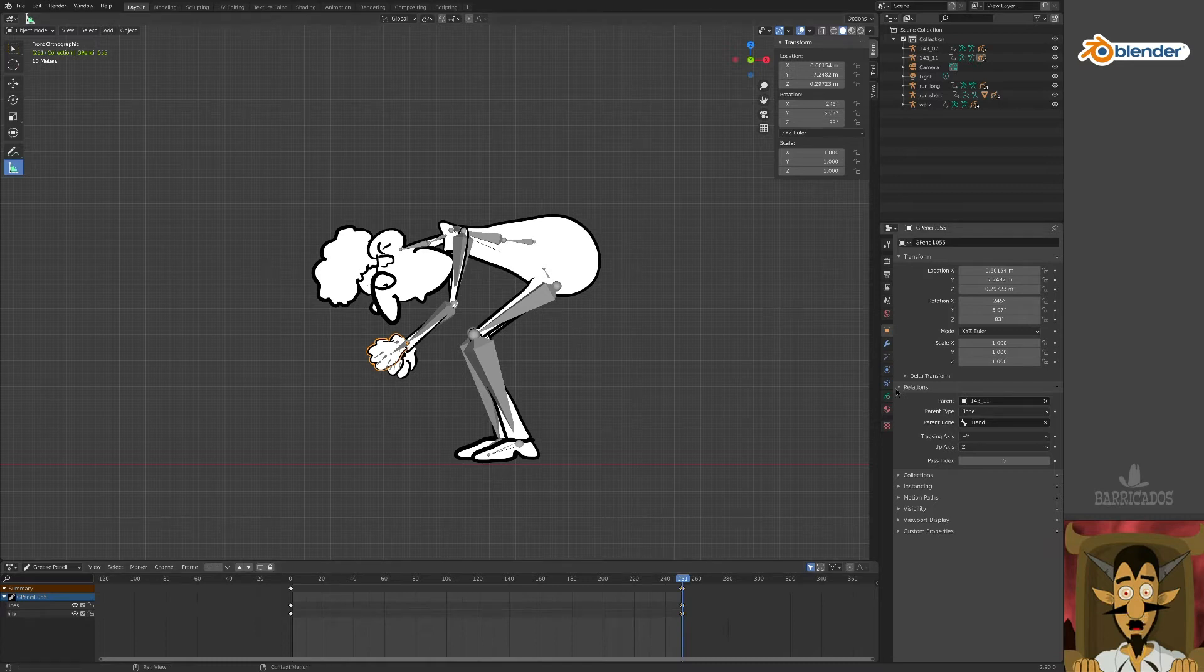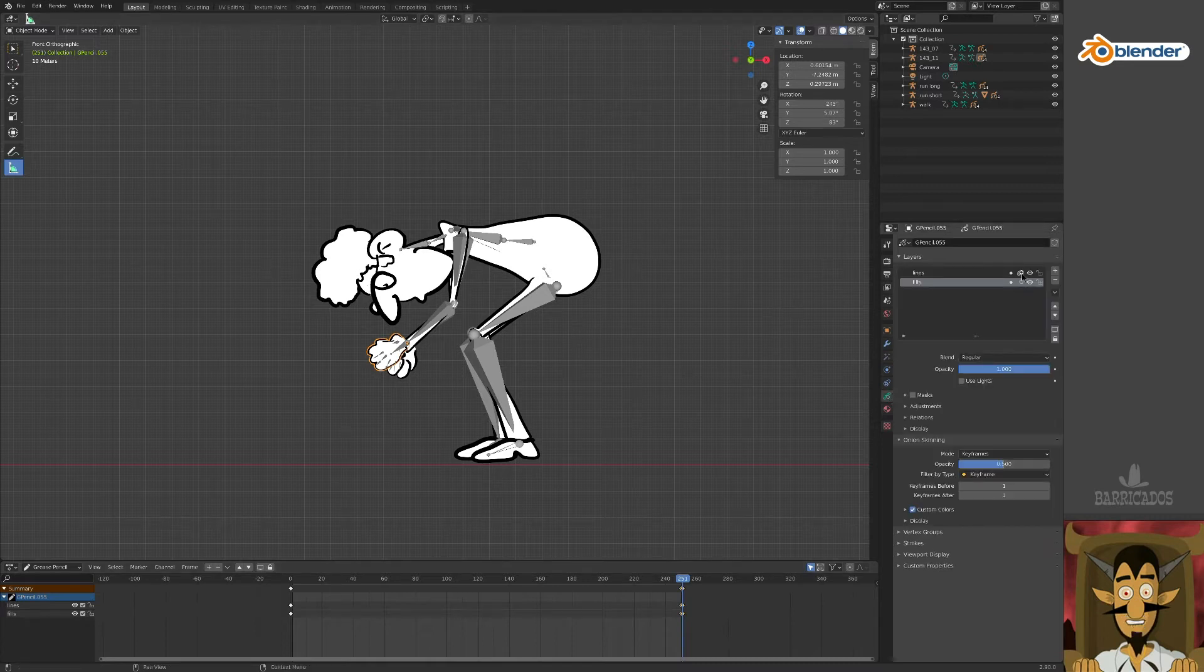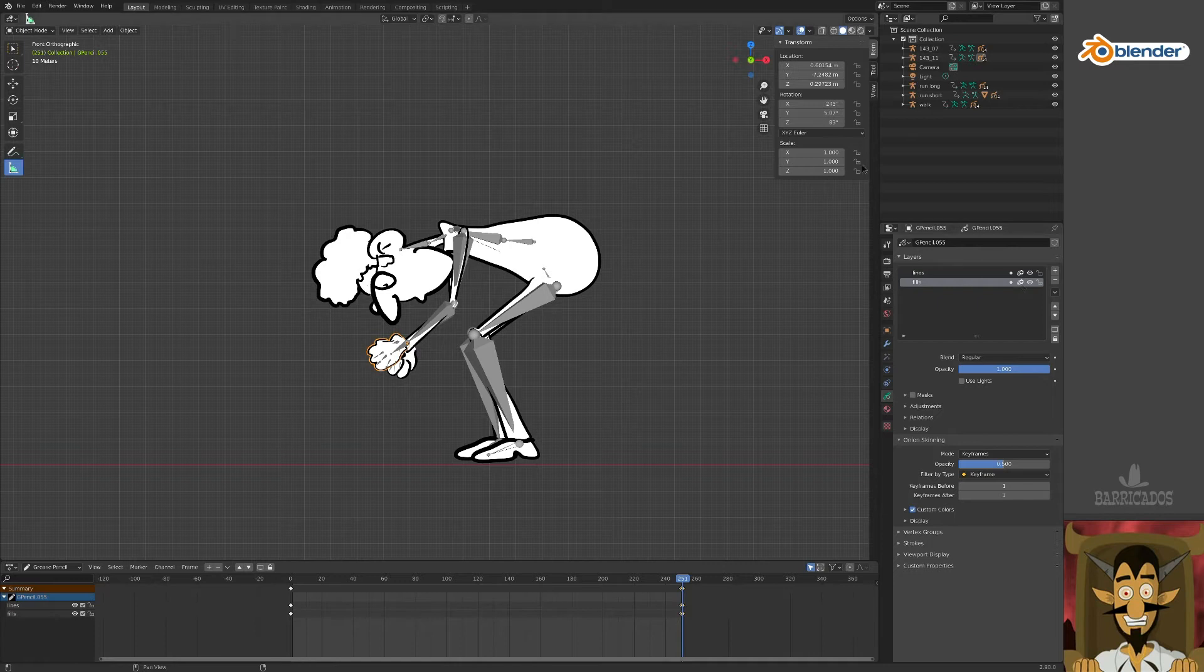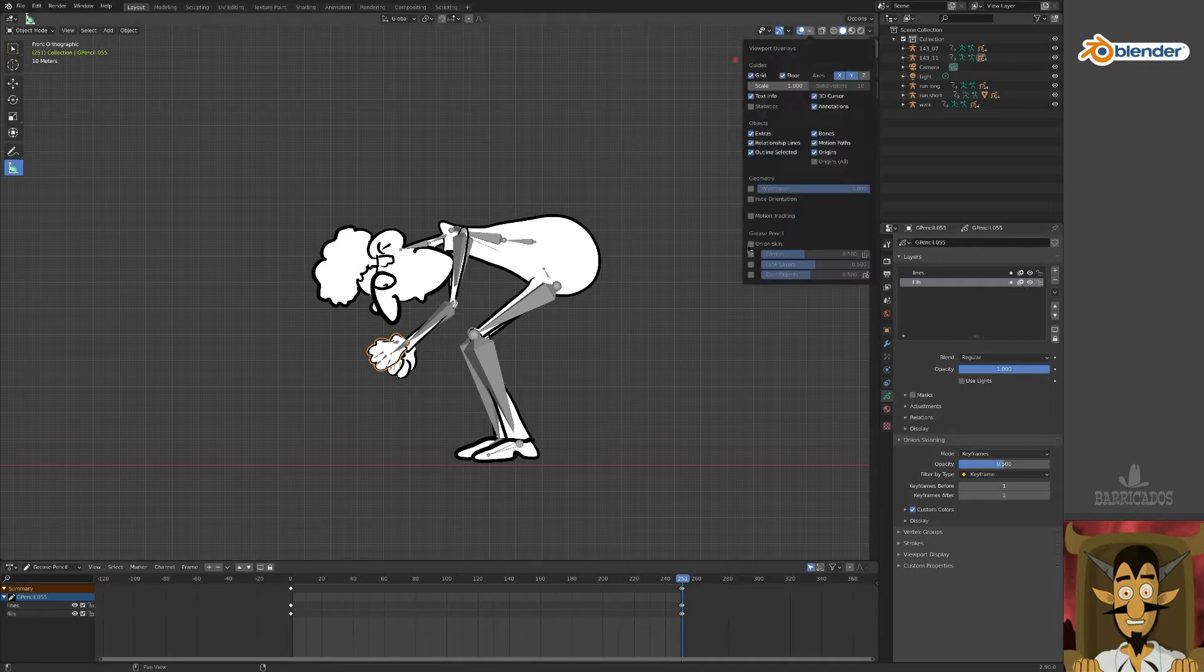To make life easier, let's activate onion scanning of the grease pencil properties and overlays window.